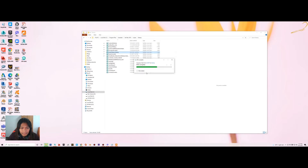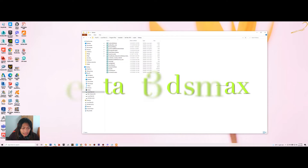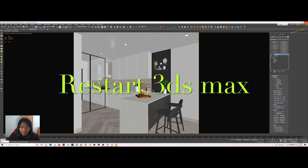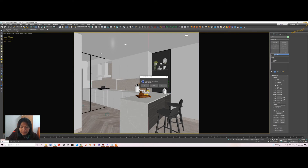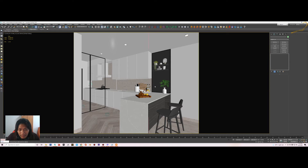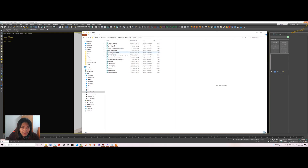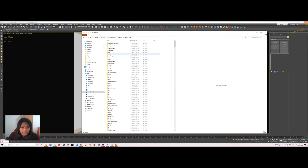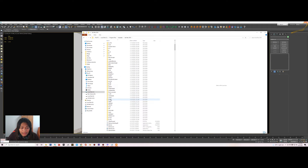That is done, so you restart 3ds Max. As you can see, I am closing the file and it didn't close immediately — I need to wait a few minutes to close. During this time I will copy the 3ds Max script into my other 3ds Max versions. I'm using 2016, so I go to 2016 and go to the Scripts folder.